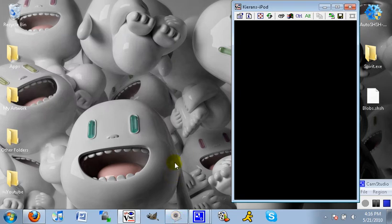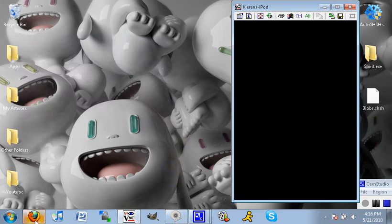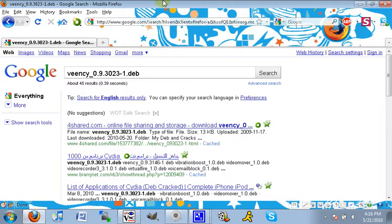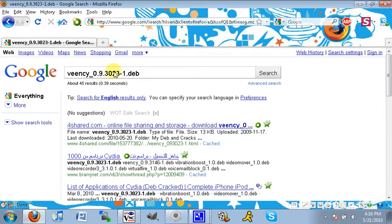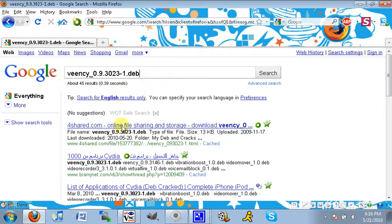What you want to do for this is basically just open up your internet browser. I use Mozilla Firefox and search for VNC underscore 0.9.3023-1.deb. All links will be in the description. The first one that should show up should be from 4Shared.